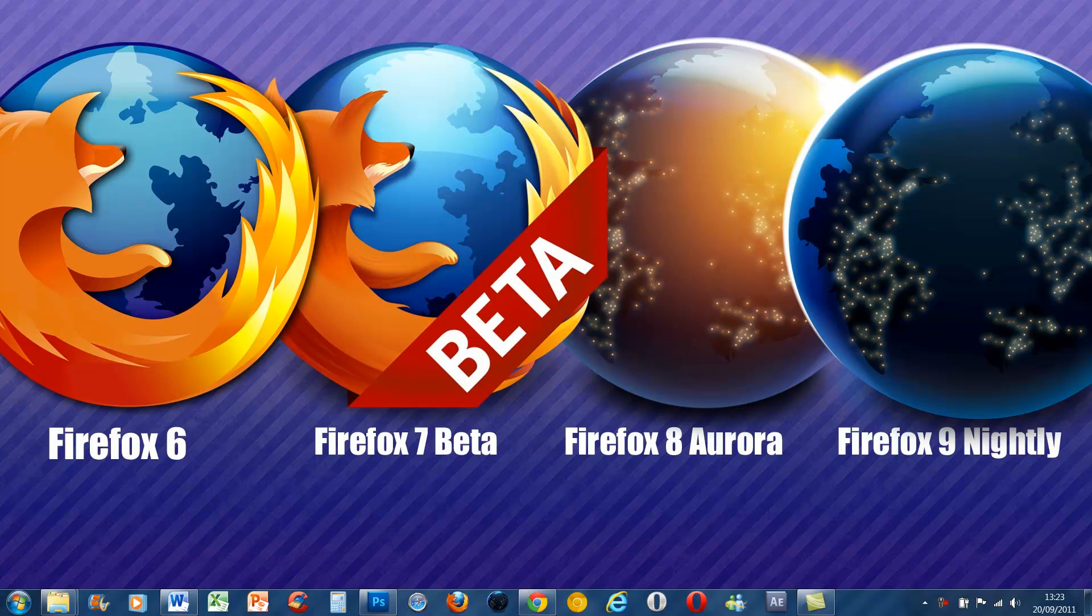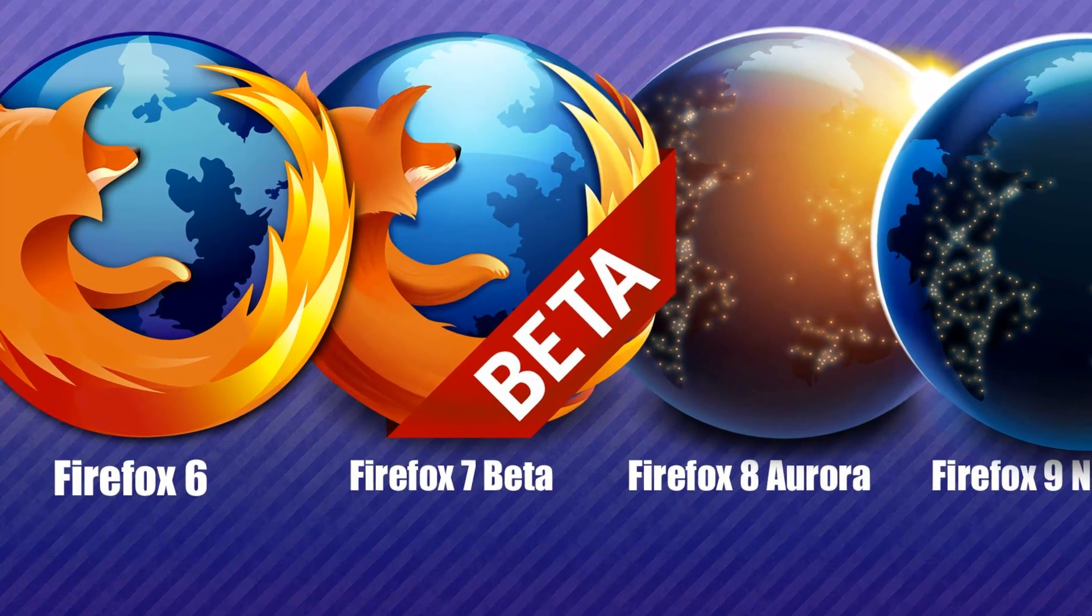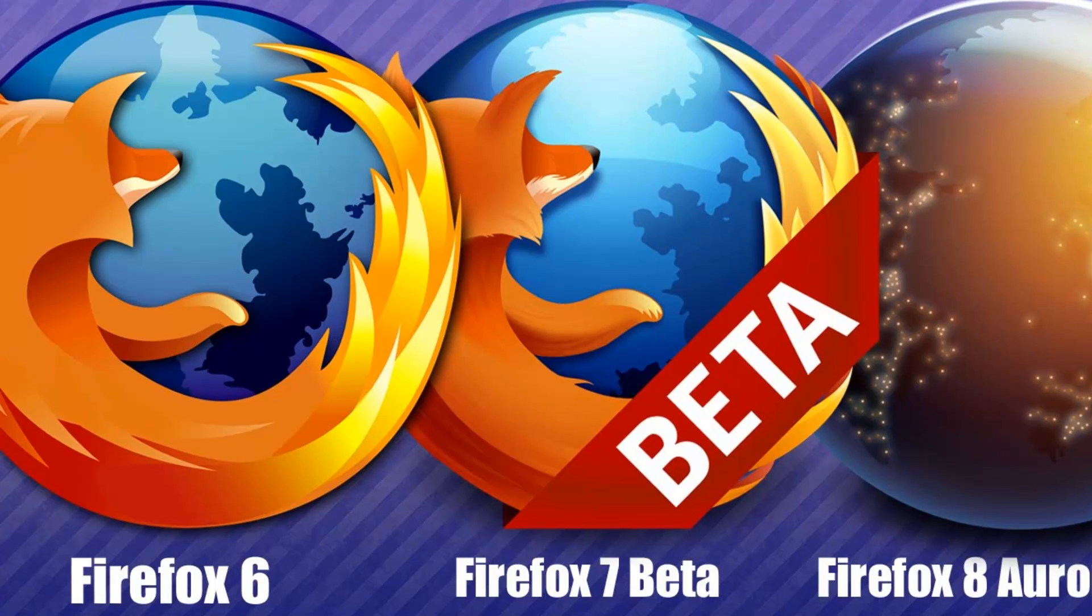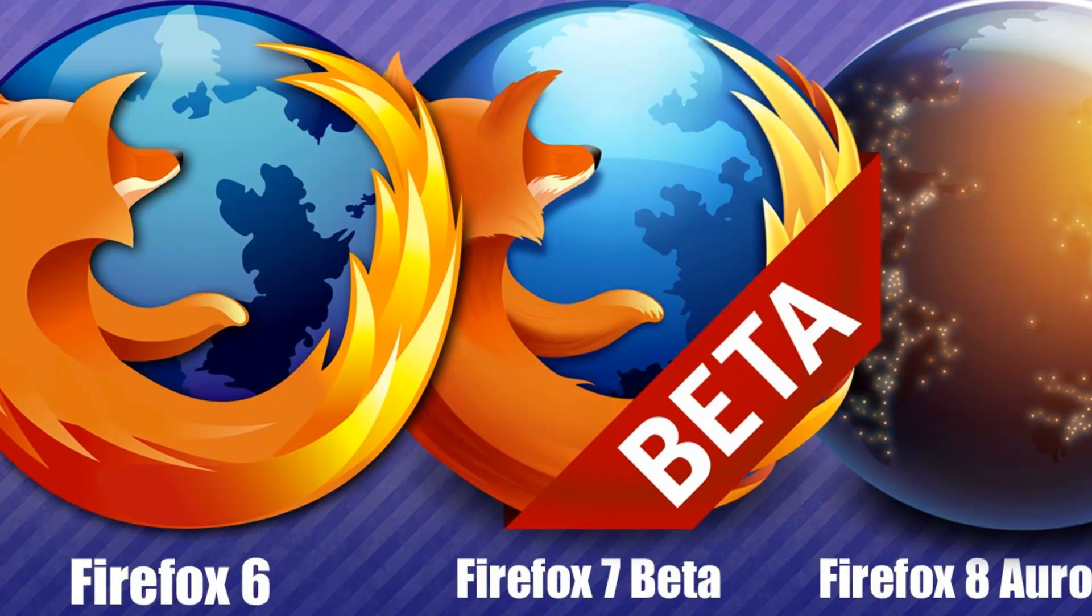So I thought I'd do a quick video that explains some of the pros and cons of getting Firefox 6, which is the stable version. Starting with Firefox 6, the latest stable release of the browser, it's probably the best choice for most people.